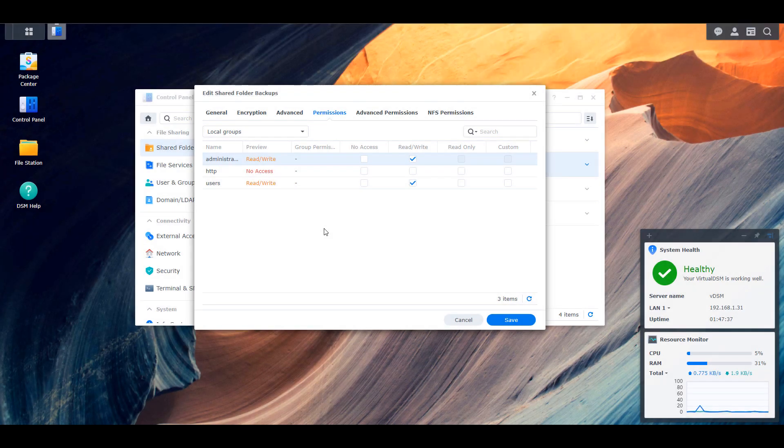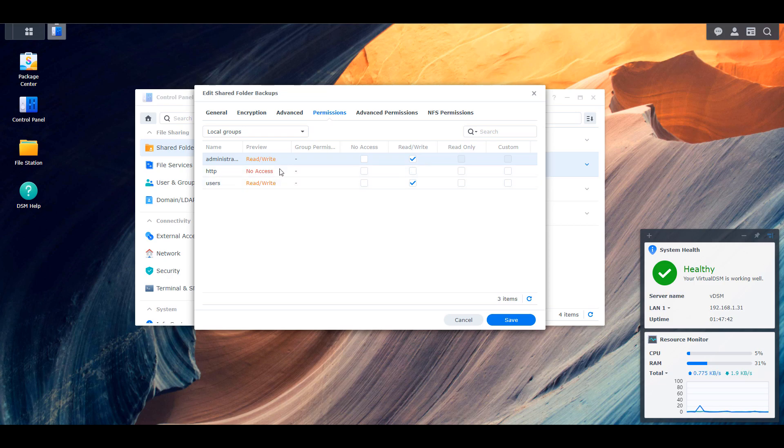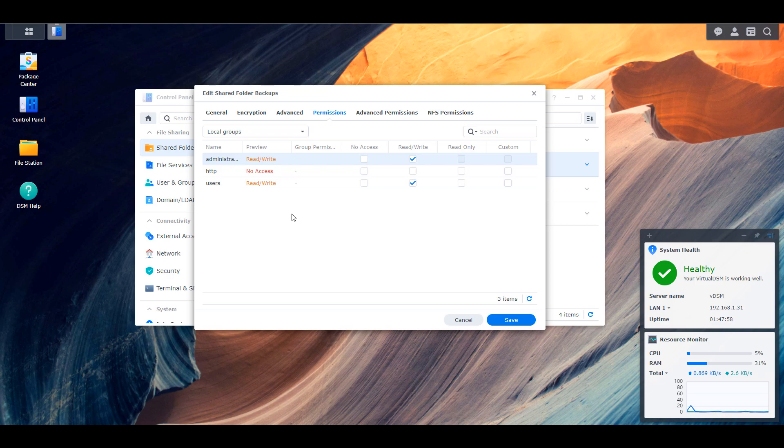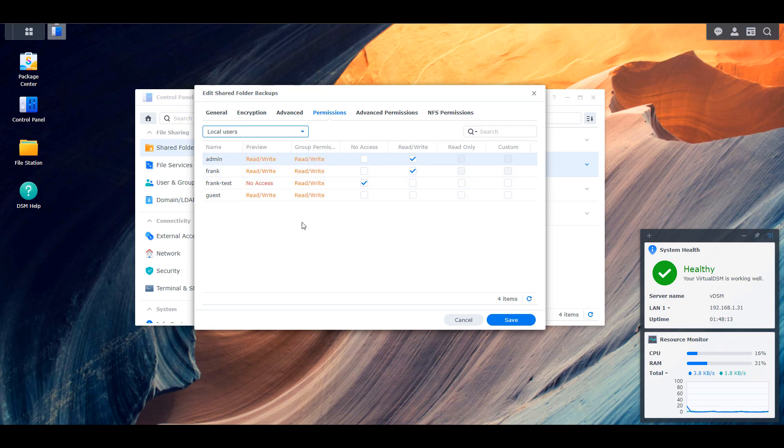In an enterprise environment, you generally permission things out on a group basis. So if I have a backups folder here, I would create a group called something like backups users or something like that, and I would give that group permission to this shared folder. Whenever somebody needed access to that shared folder, I would add the users to the group rather than individually specifying that they should have permission. Now that's an enterprise environment where there are potentially hundreds or thousands of users. In a home environment on your NAS, you might be managing five users, so it's somewhat ridiculous to have a different group for every single user.